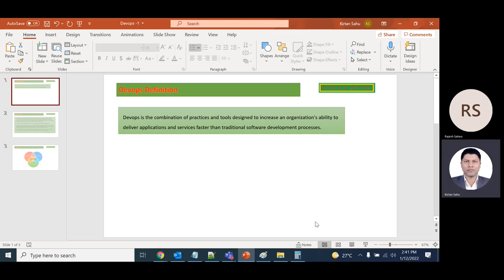Earlier, how we used to deliver software to the client: there were two teams—the developer team and the operations team. There was no sync between them.